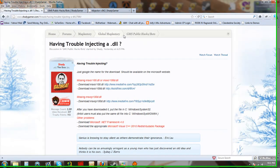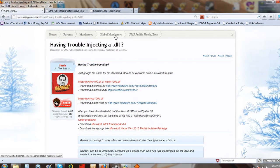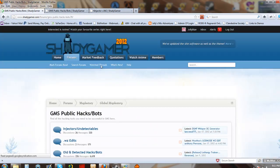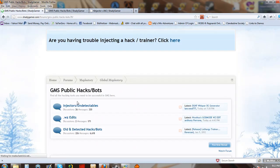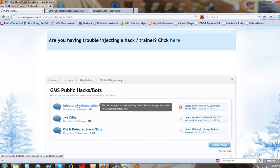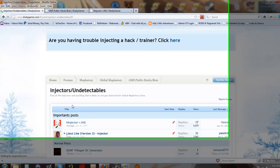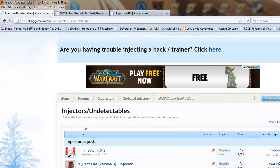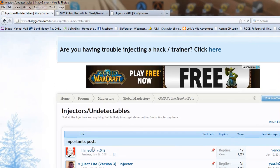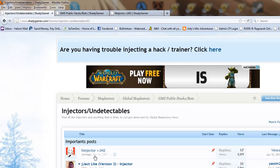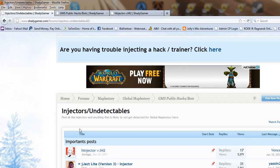After that, go ahead and download an injector you want to use. I recommend the one that's pinned, HL Injector. I used that one myself. It's been working fine for me.